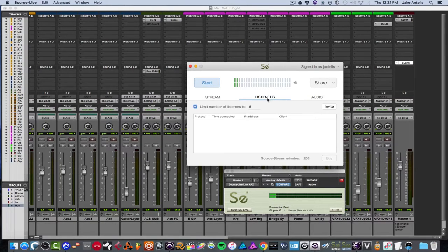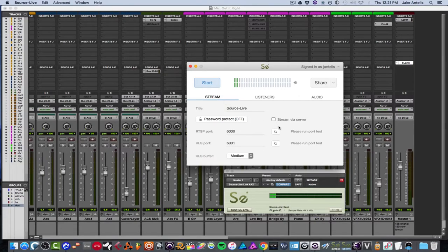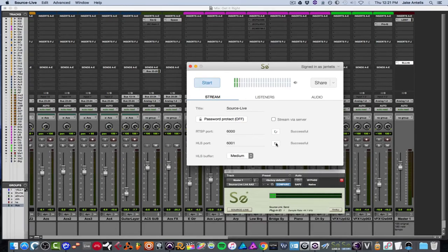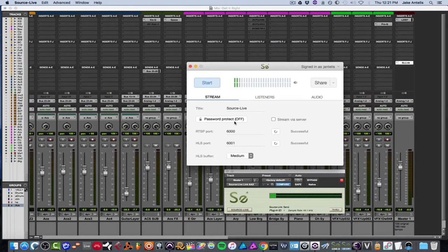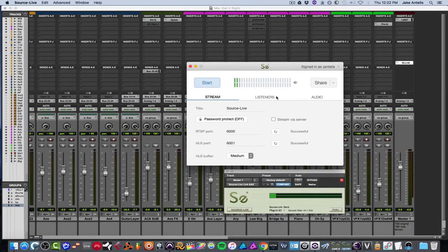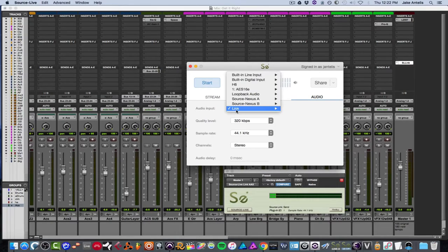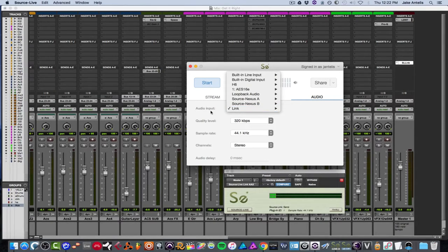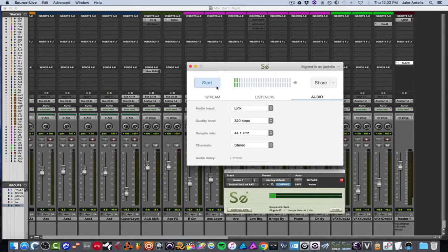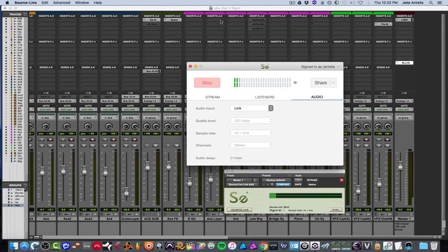And listeners is when you actually send people invites or they click it, you'll see them here. Stream is, you can test your ports, make sure it's set up right, which in my case it is. You can password protect this, which I have off right now. You can set the buffer. And that's pretty much all there is to it. So really the main thing beyond all that is making sure you have it set to link. Otherwise it will not work. So it's set to link. That's all good. We'll hit start. And let's see if we see some audio.